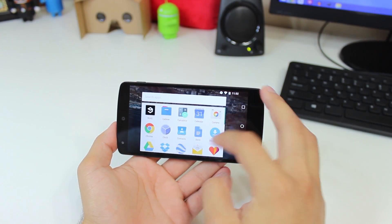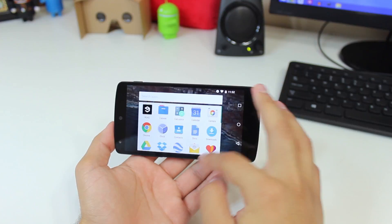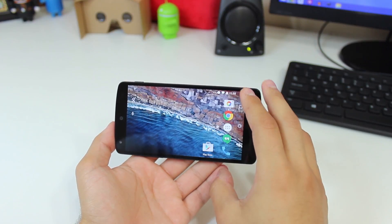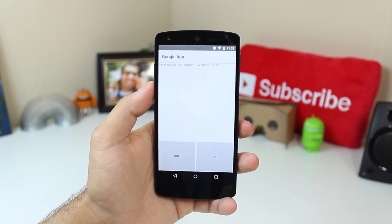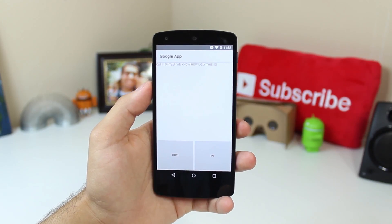We've also got this fairly basic opt-in screen for Google Now on Tap, which looks to be just a placeholder for now since it still isn't working.